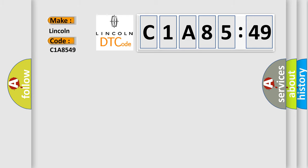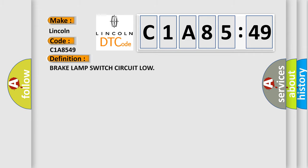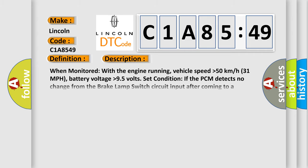Lincoln car manufacturers? The basic definition is brake lamp switch circuit low. And now this is a short description of this DTC code.